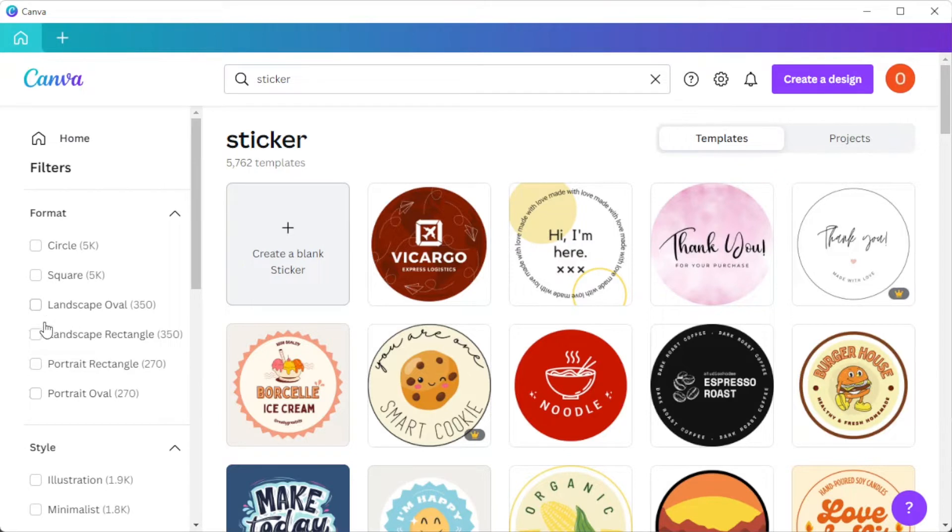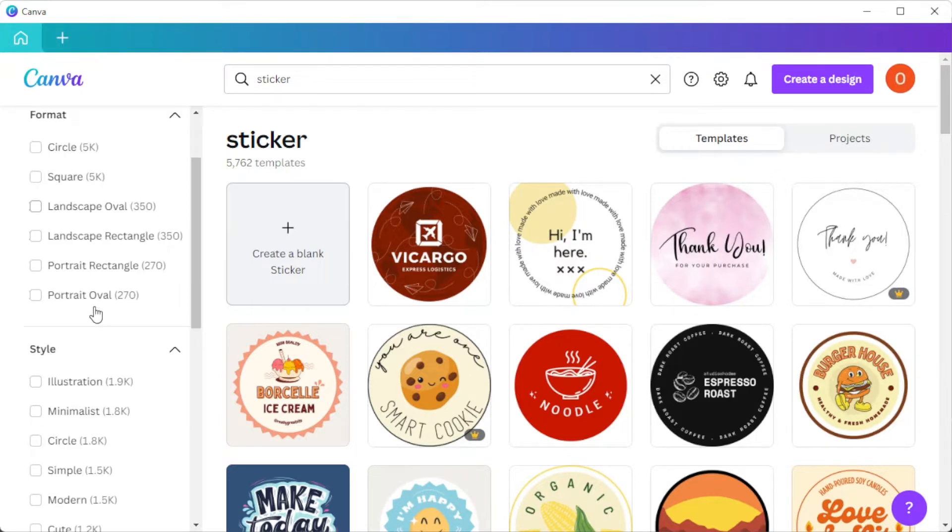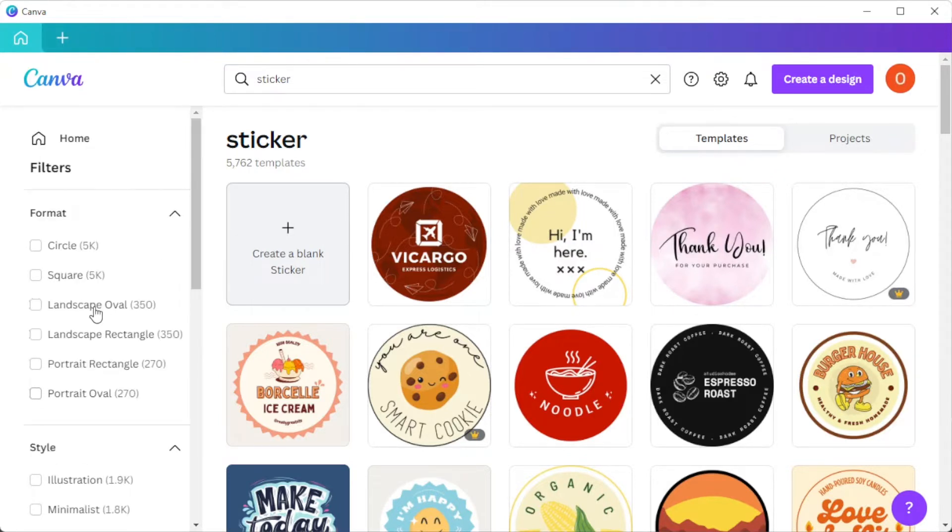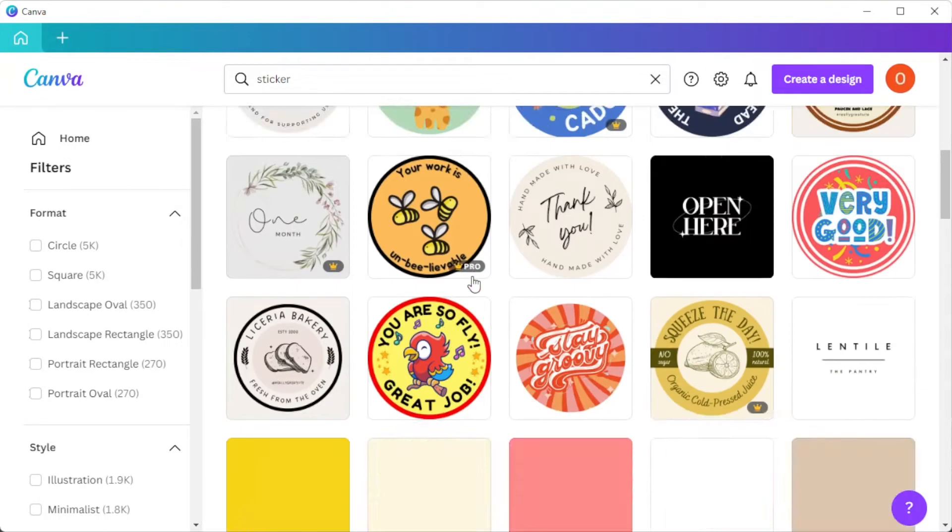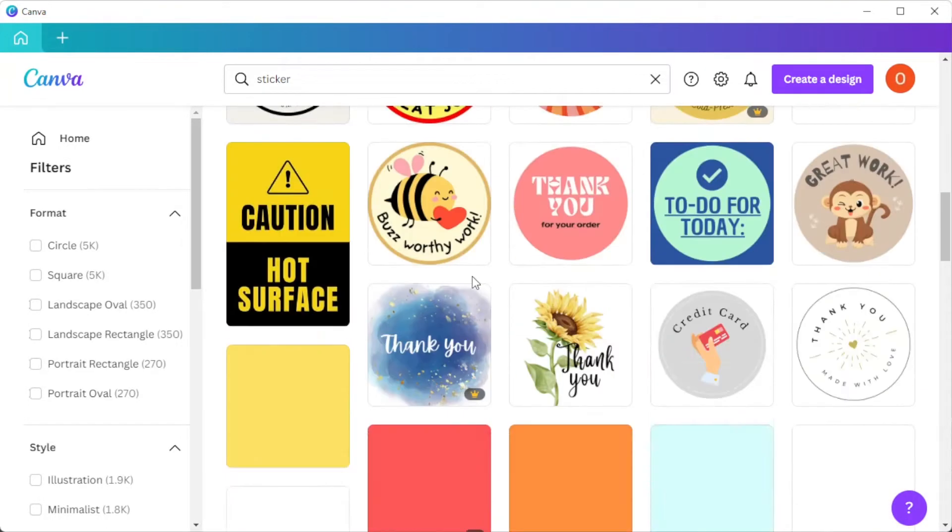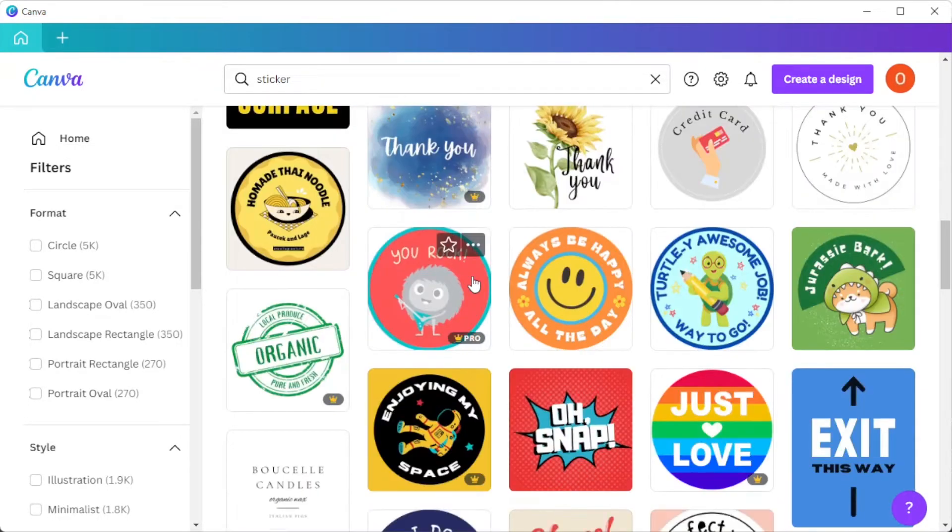But if you would like to make your own stickers from scratch, simply click on the create blank sticker option. Once you've found the right design for you, you can now customize it.